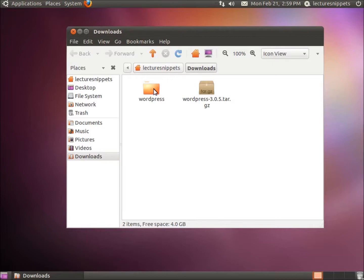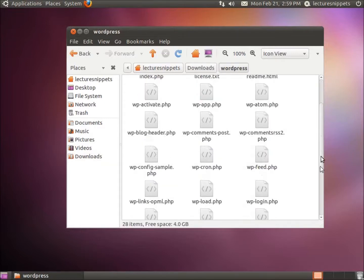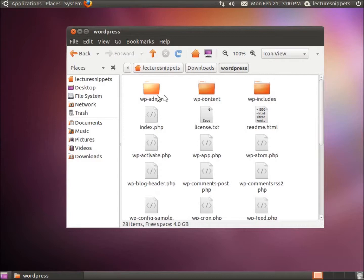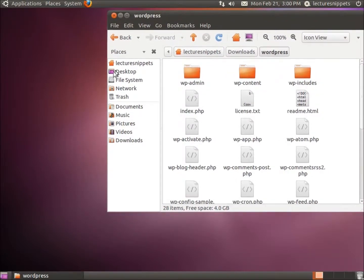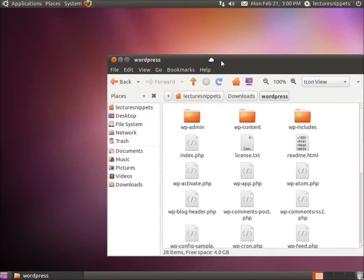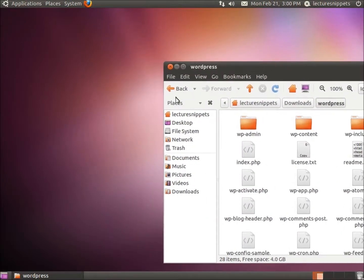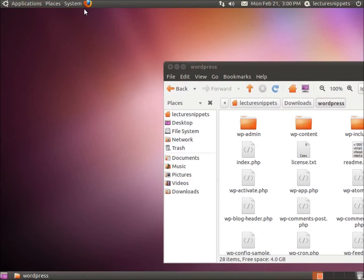Within this folder is all the contents for the WordPress package. If I double-click inside the WordPress folder you can see all these files. What we're going to want to do is copy all of these files and paste them to our web root directory. But before we can do that, I need to change the permissions. In Ubuntu the default permissions do not allow a regular user to modify the www folder or the root folder of the web, so we're going to change the permissions temporarily.